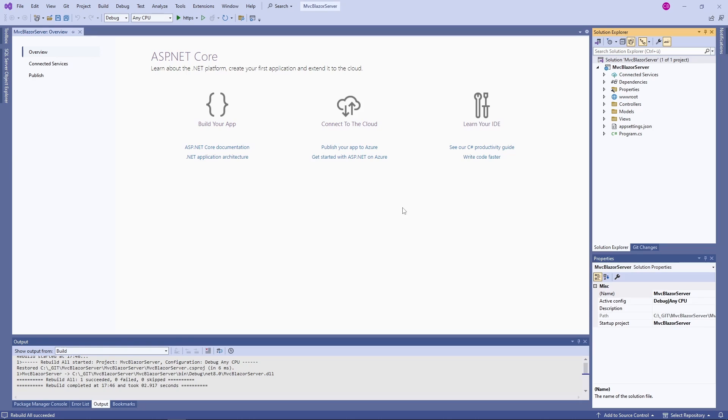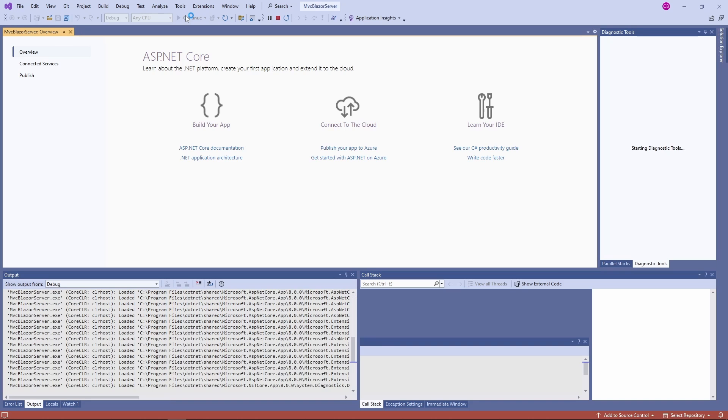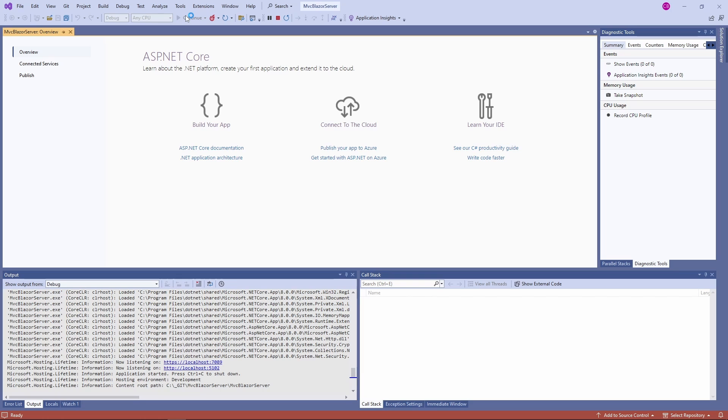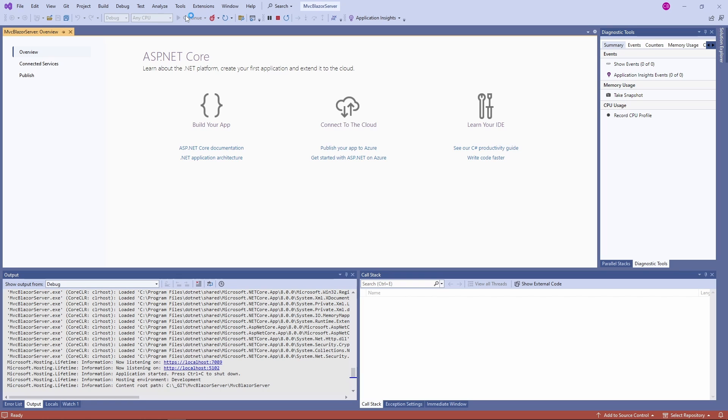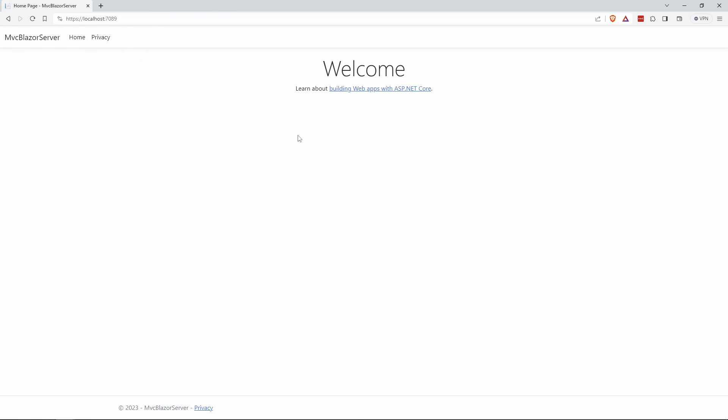I use an MVC application on .NET 8, generated by the default project template in Visual Studio 2022 for this demo. When I start the application, we see that there is a home and a privacy page. Both pages have some text and enough space to add more content.